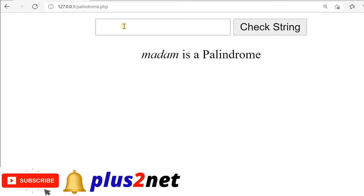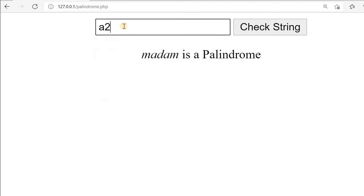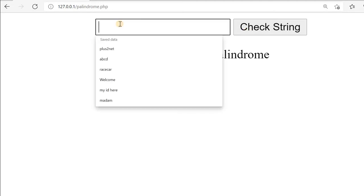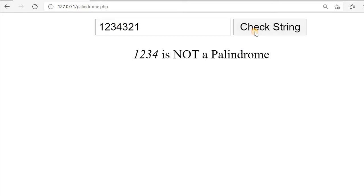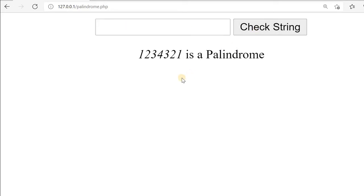Let us try that also. We will say 1, 2, 3, 4. Check the string — '1234 is not a palindrome.' Now let us say 1, 2, 3, 4, 3, 2, 1. This should be a palindrome — and it is. This is because whatever we enter is also considered as a string. Now exclusively for a number we can check it differently. We will see that next.